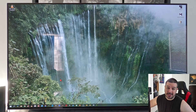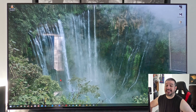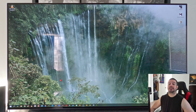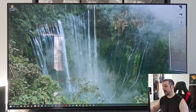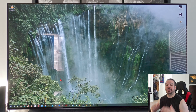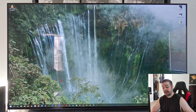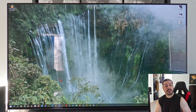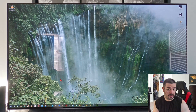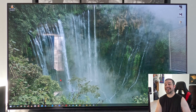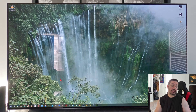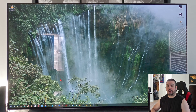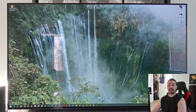What is up everybody? Thank you for stopping by Steady Chaos Productions. Today I wanted to talk about my LG C10 picture settings as well as my NVIDIA control panel picture settings, now that I have an HDMI 2.1 source in the form of an RTX 3080.